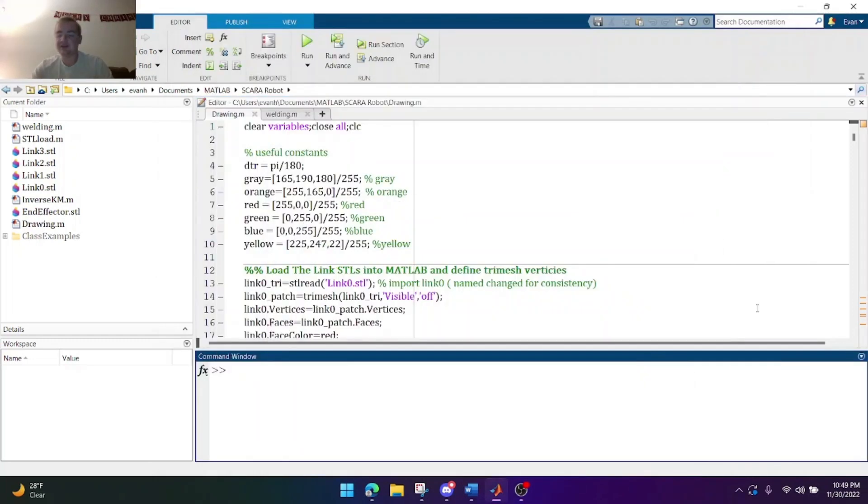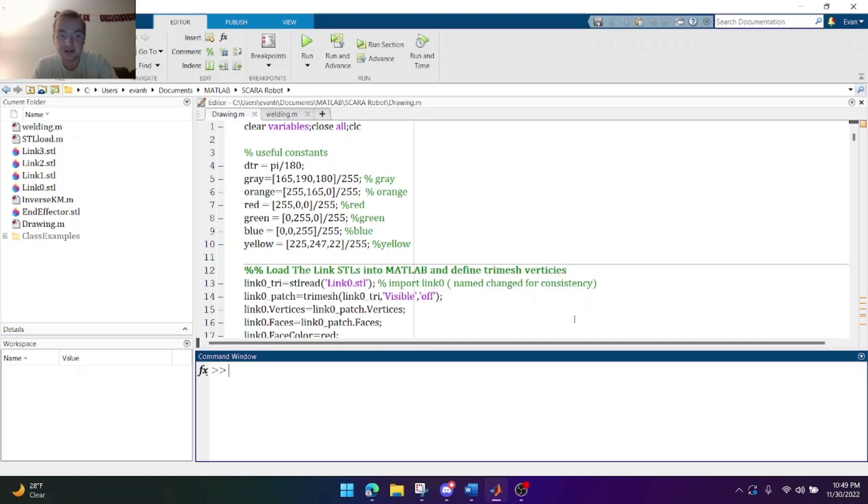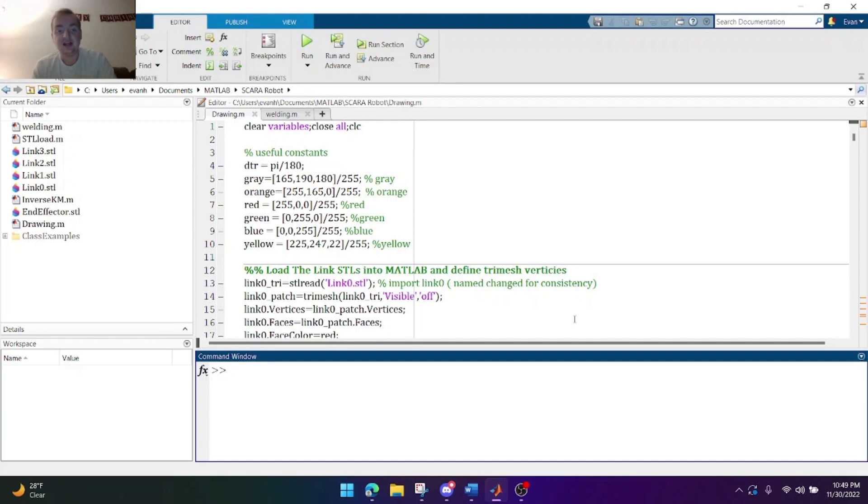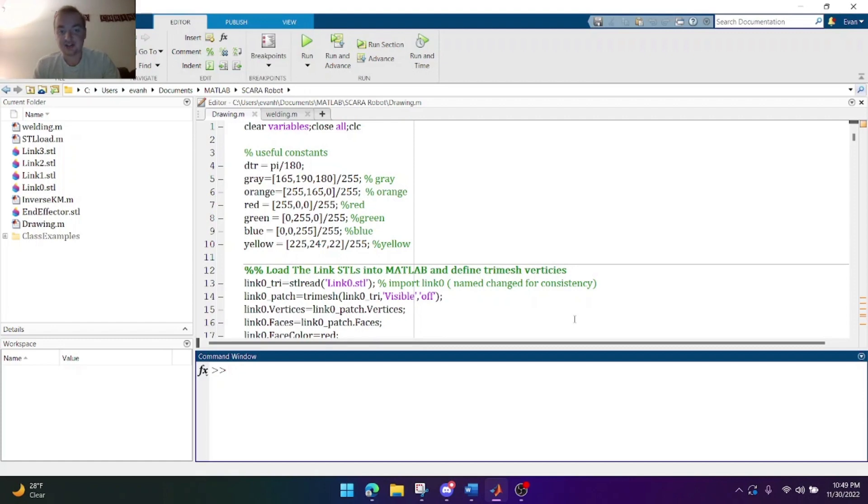My name is Evan Hildner and today I'm going to be demoing the second portion of the robotics project. The last portion we did the forward kinematics for the SCARA robot and now I'm going to be doing the inverse kinematics as well as a small action utilizing the inverse kinematics.